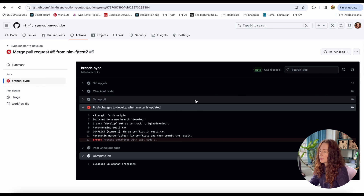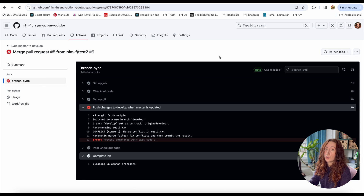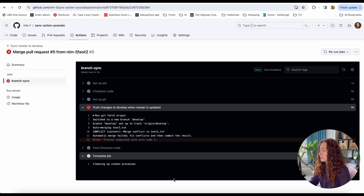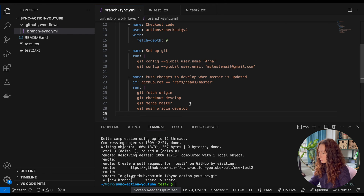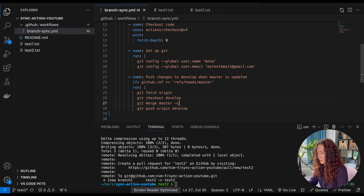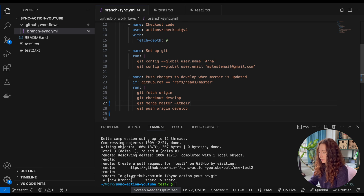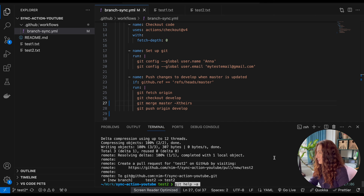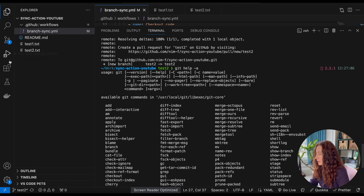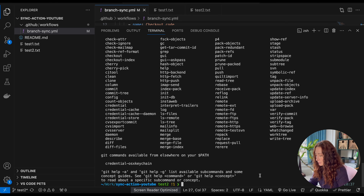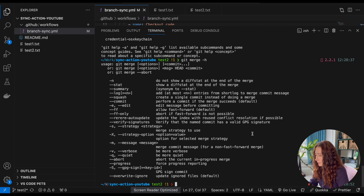In this case we know we always want develop to be the same as master — even if someone changed something there, we always want to get back to the master version. What we can do is add a flag to always use master's changes. If you want to know more about git commands and flags, you can look at the full list, and you can also run 'git merge --help' to see all the available flags.